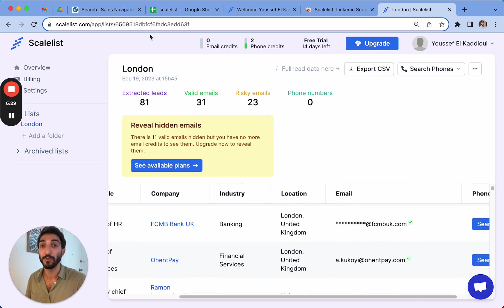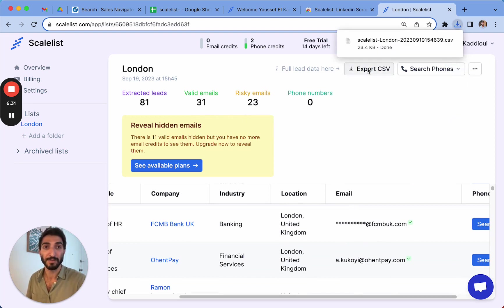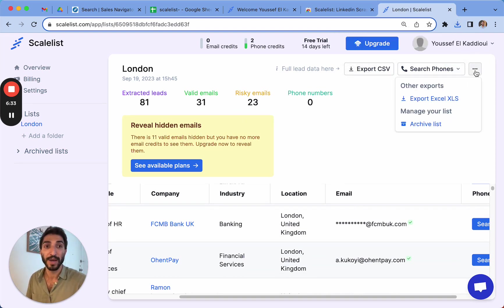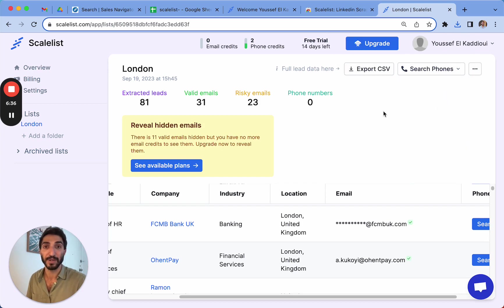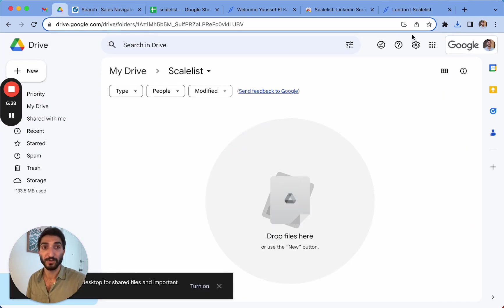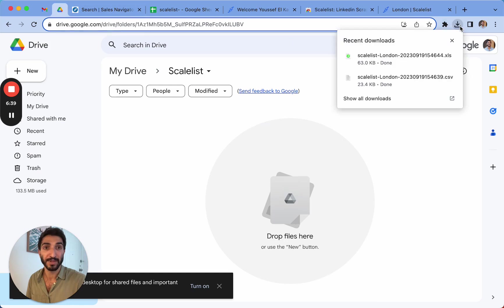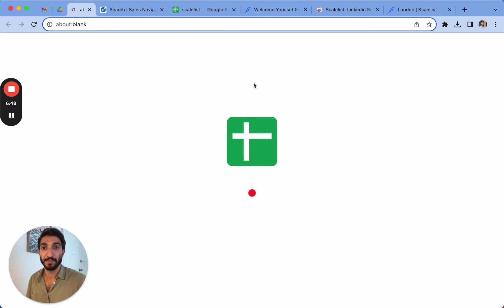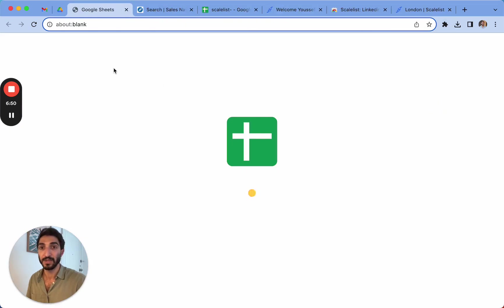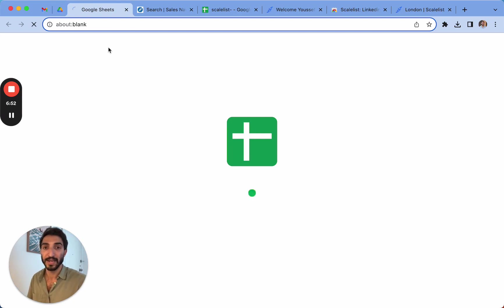So you can simply export it here on CSV or export it as an Excel with this little button here. So I'm going to go on my drive and I'm going to pull up the CSV. Google sheets and then it's going to open the exact file.